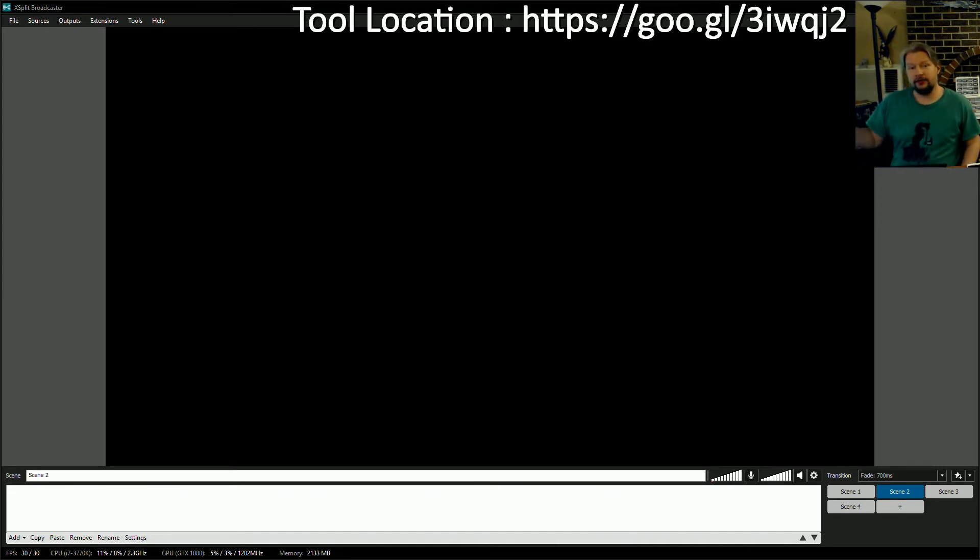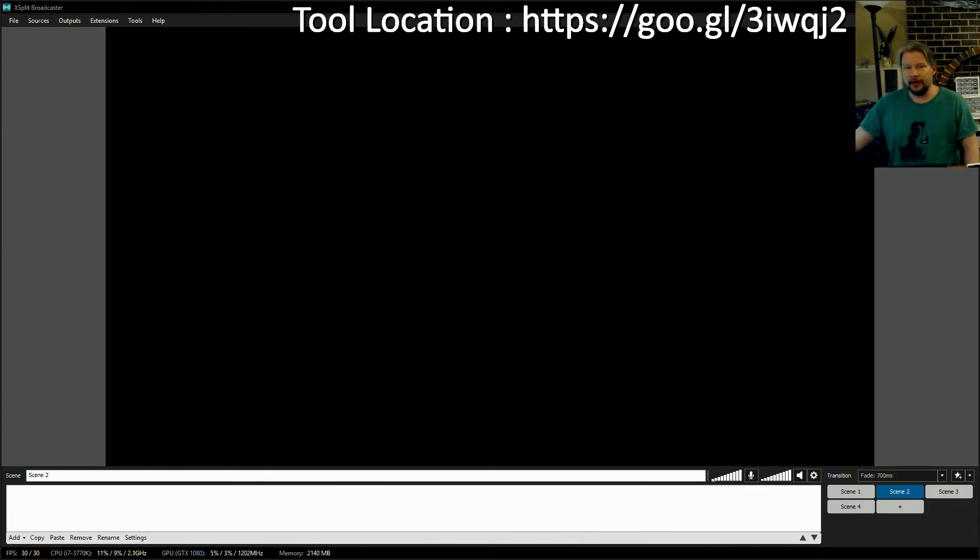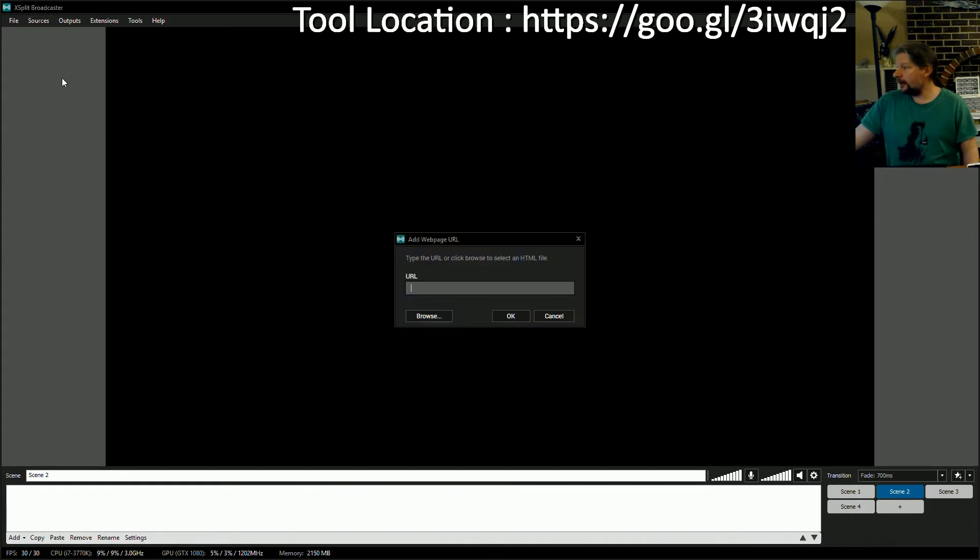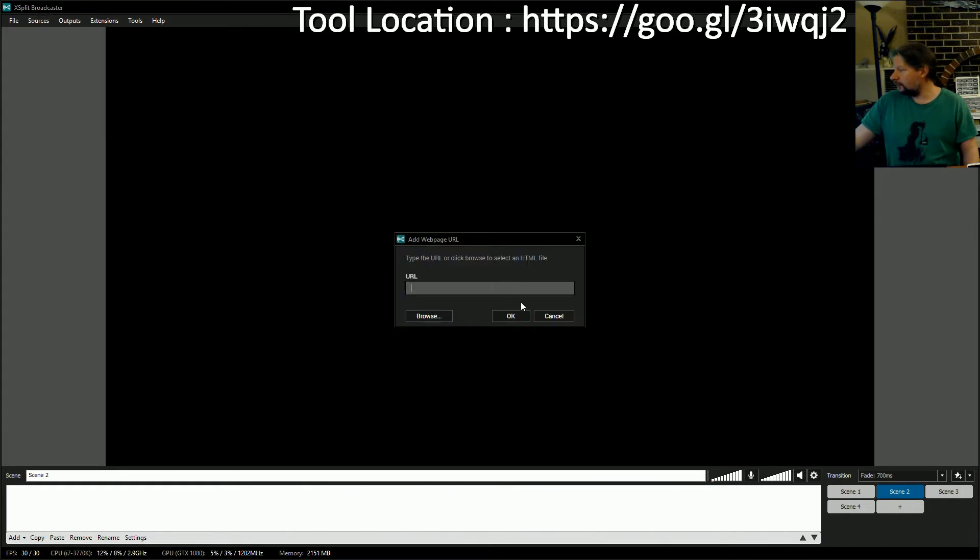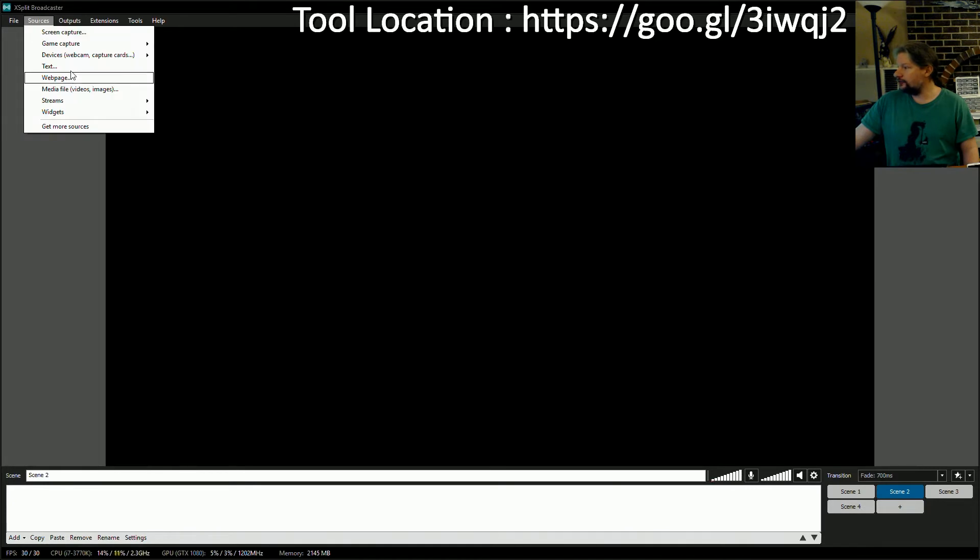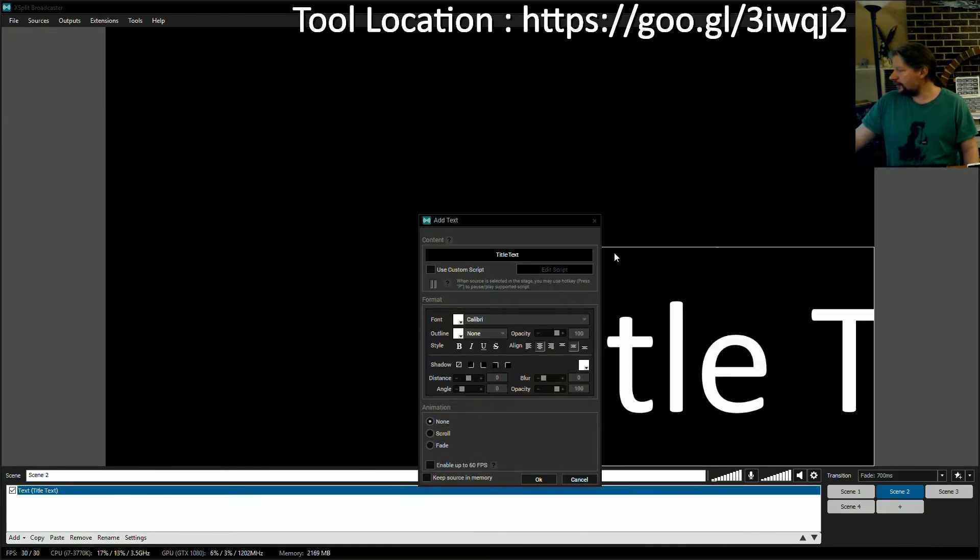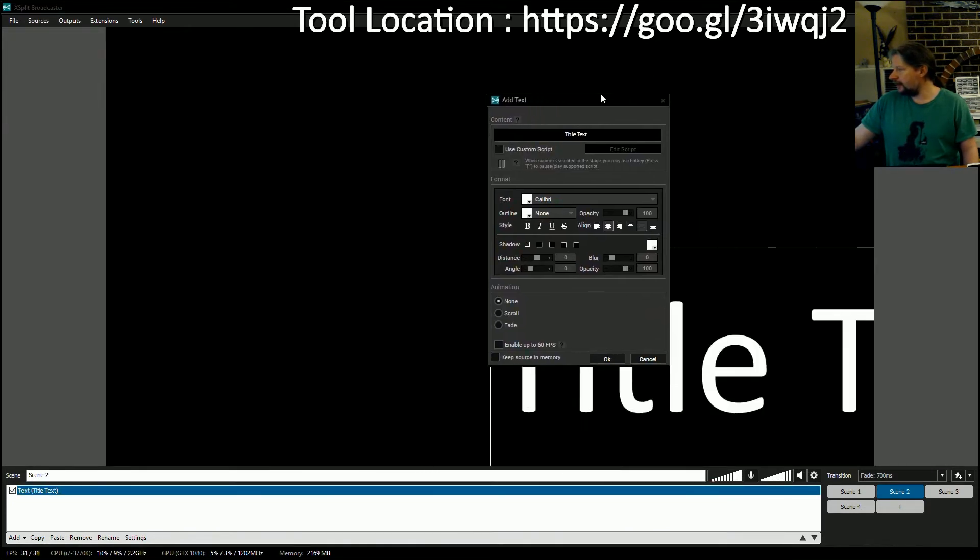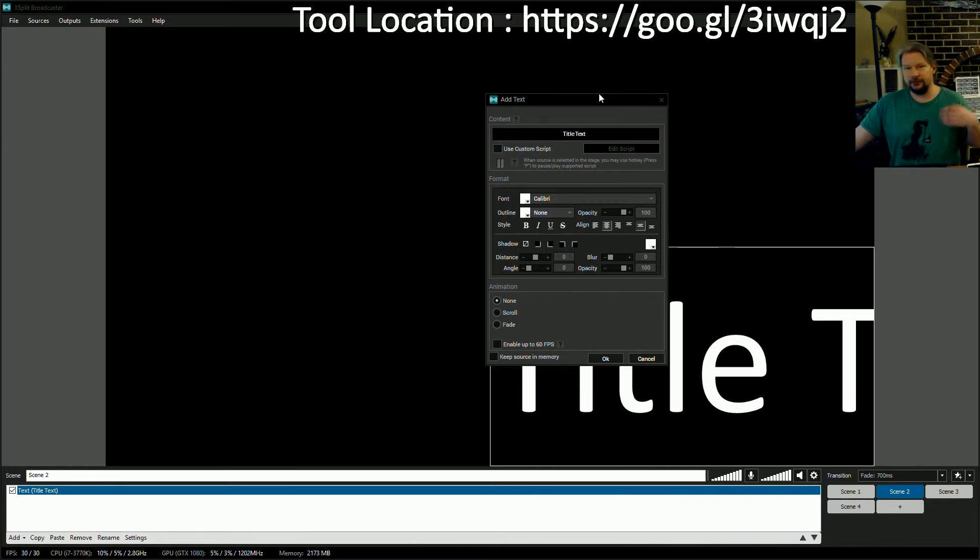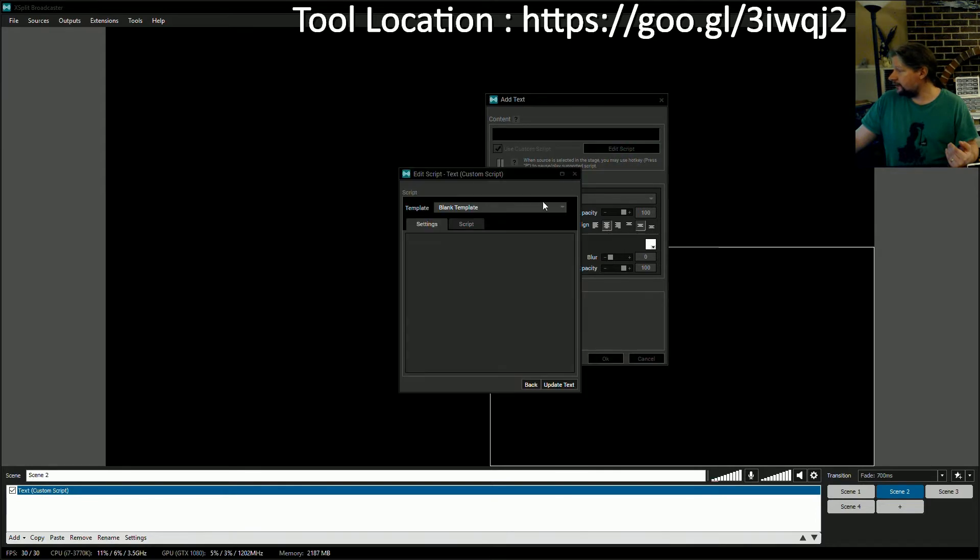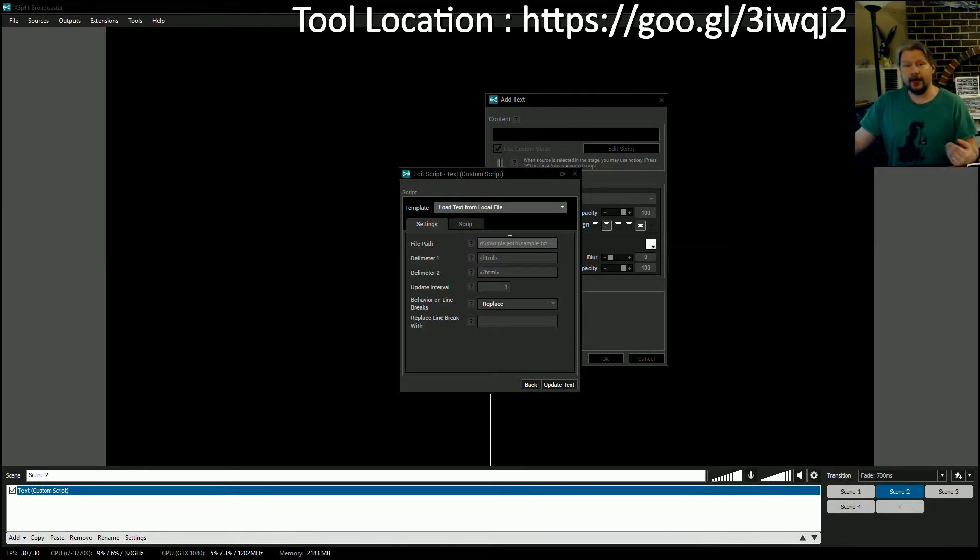This right now is a very blank XSplit setup. Normally the most you can do is you can come in here and choose to add text. Once you have text pop in, you get this add text feature. Within this is buried a custom script option. Once you choose that, you choose edit script, and then from within here you can choose load text from local file.